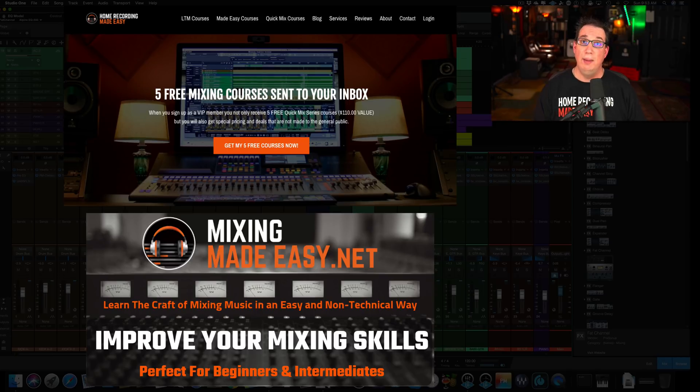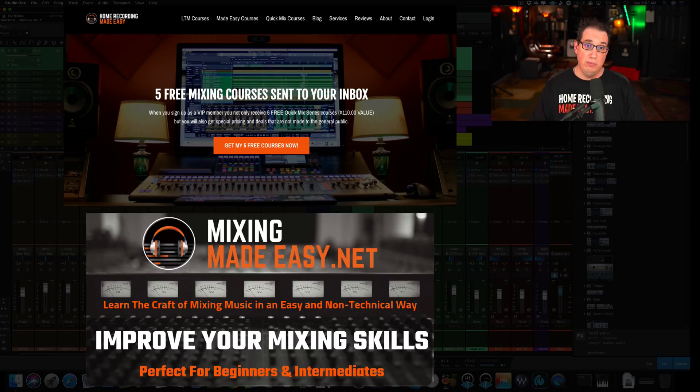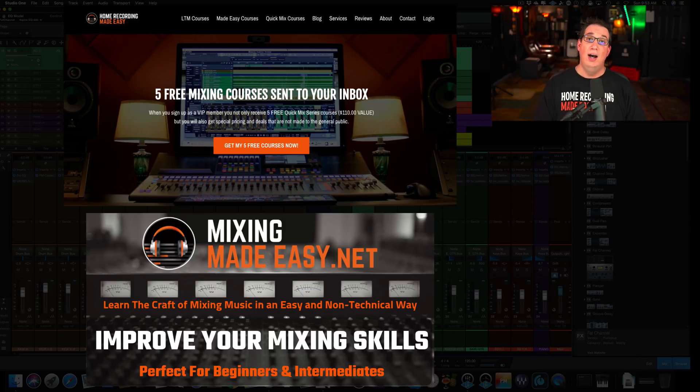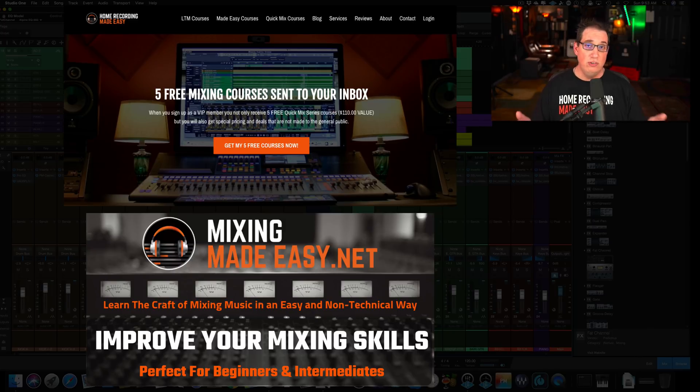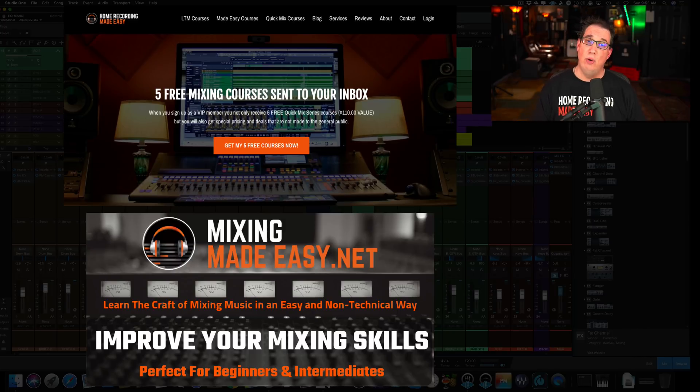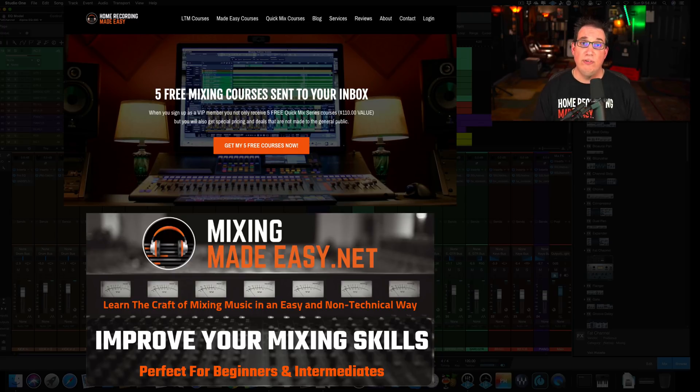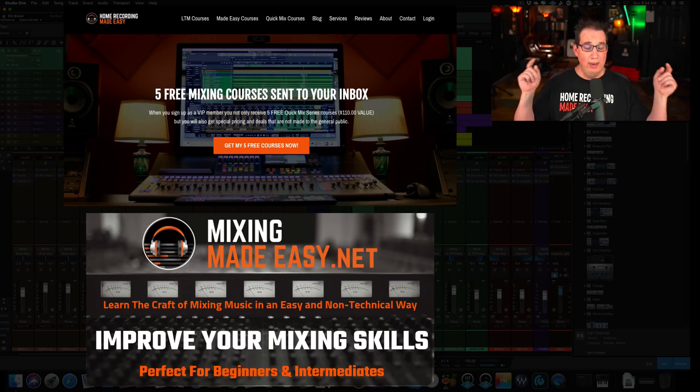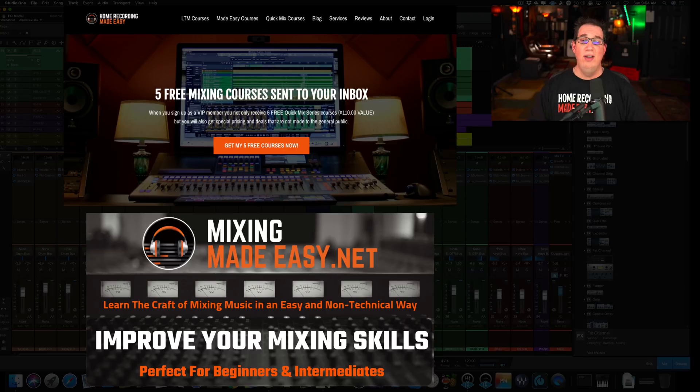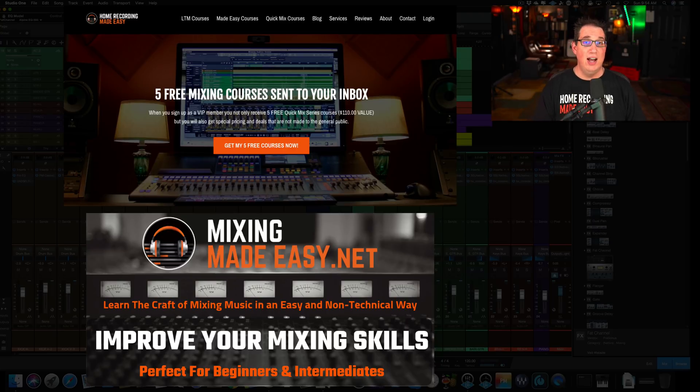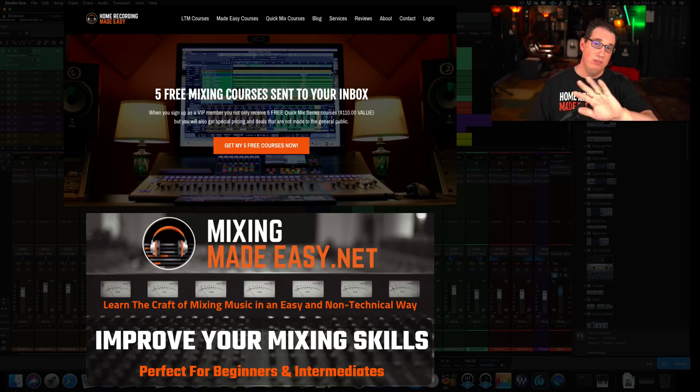And also if you want to get better at the craft of mixing where we learn how to mix all different styles of music inside of Studio One, all different genres, perfect for beginners and intermediates, go check out what I have going on at MixingMadeEasy.net. There's a 30-day free trial for a limited time only, no risk to you. Check it out. And until the next video, I've been Dave with HomeRecordingMadeEasy.com and I will see you all very soon. Take care, guys.